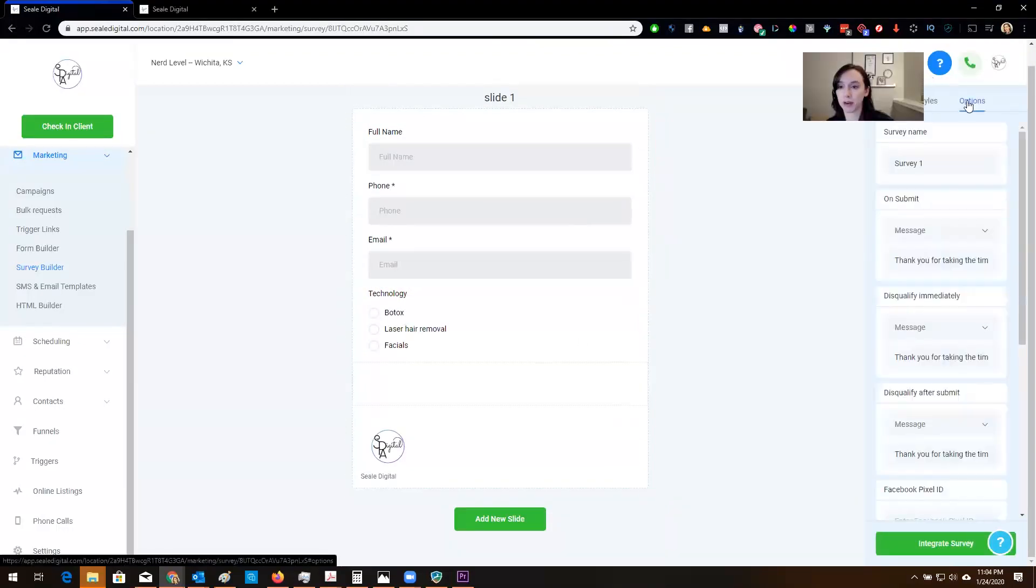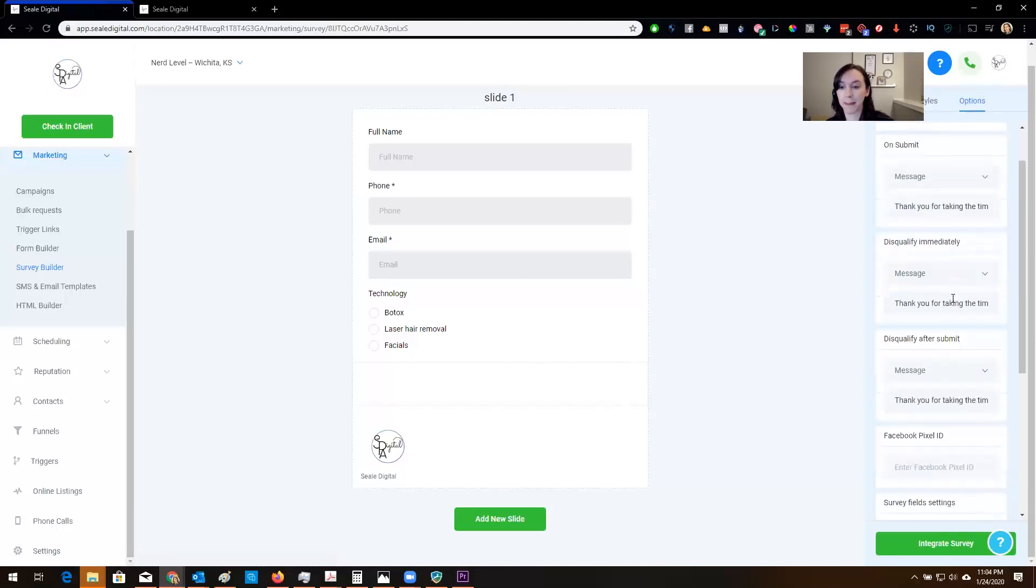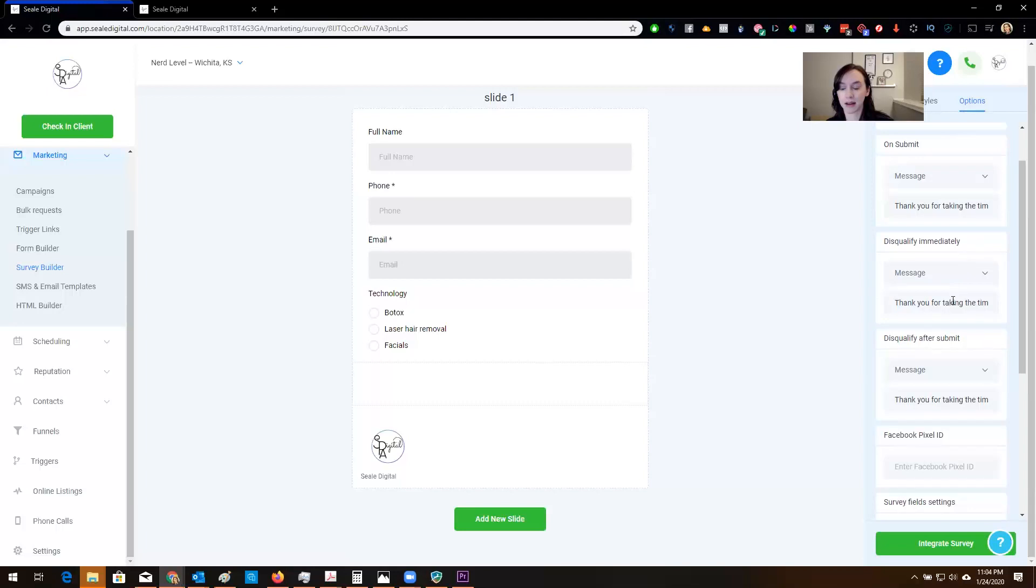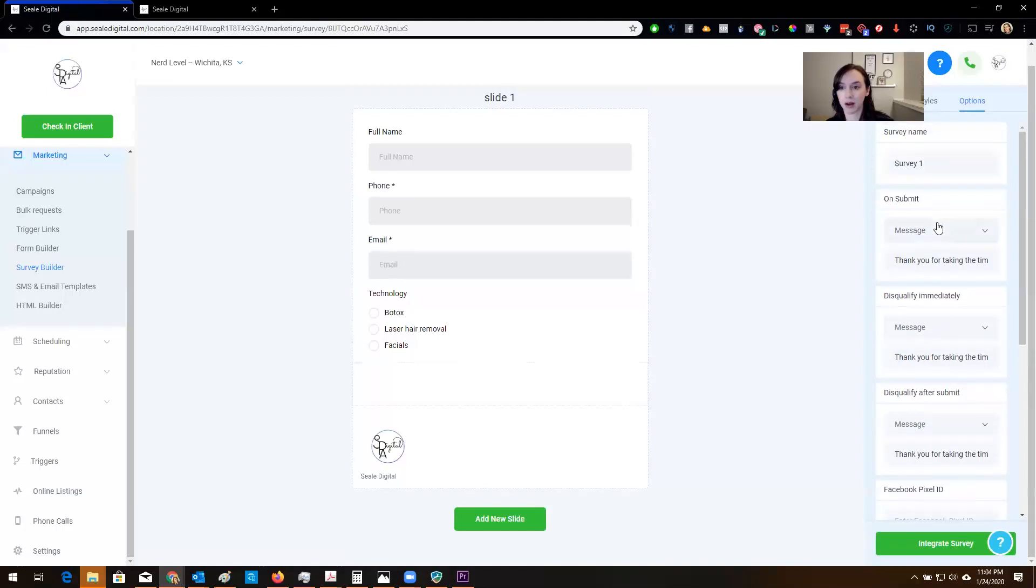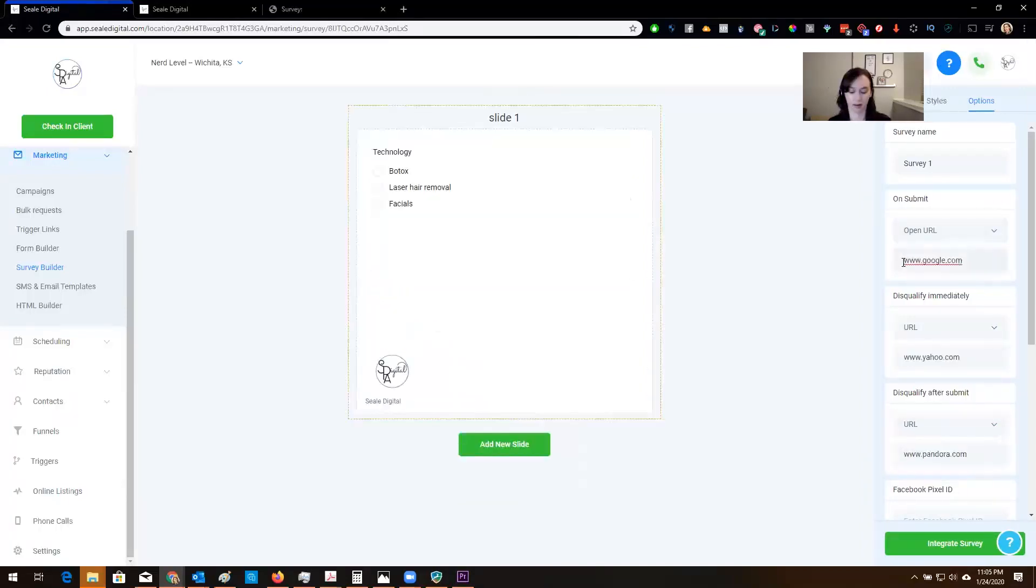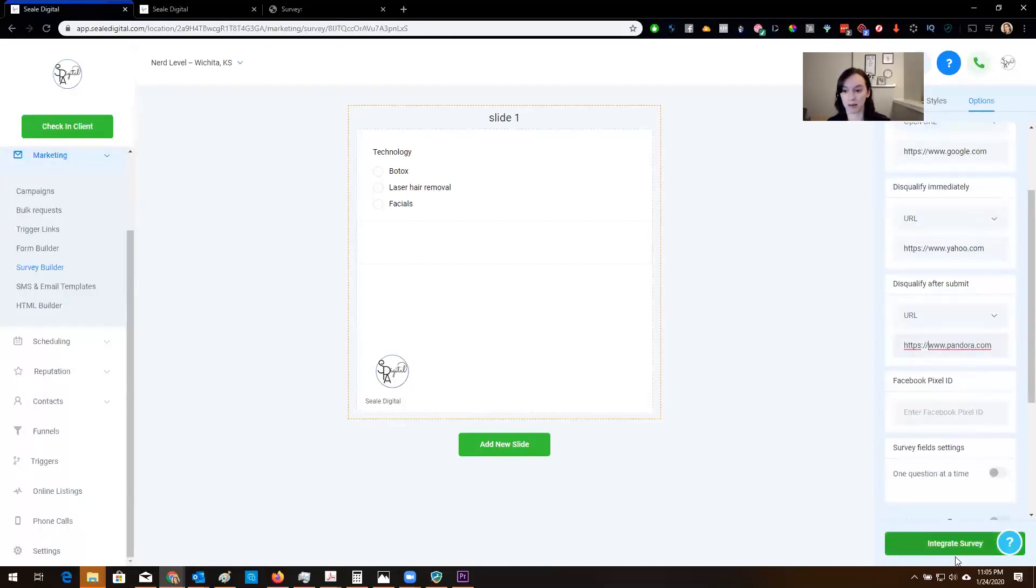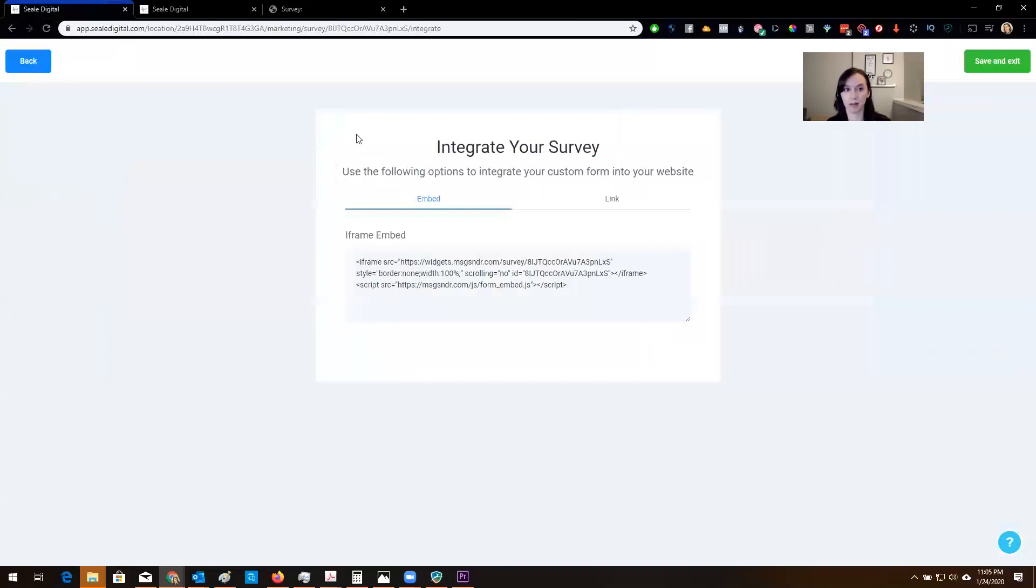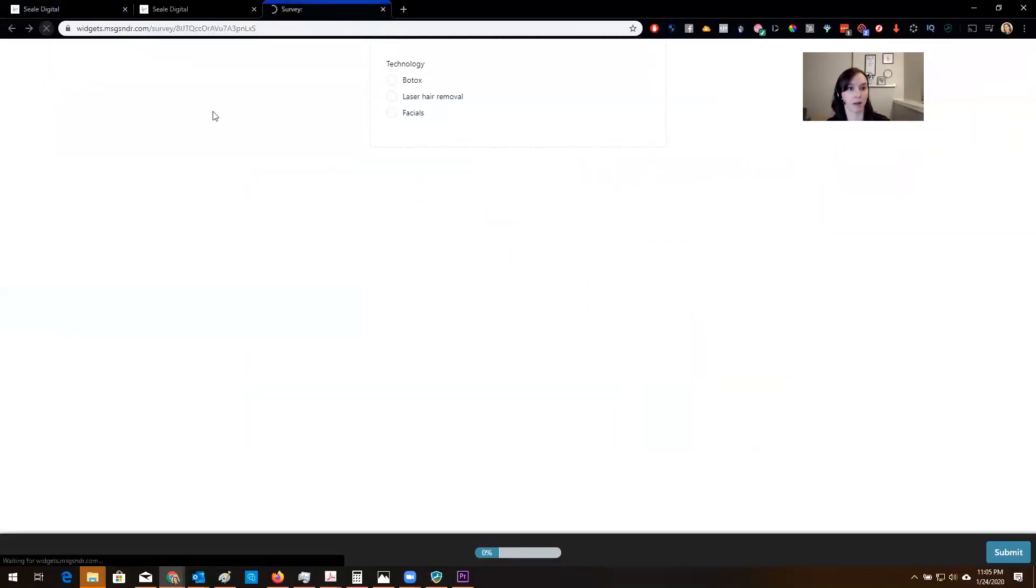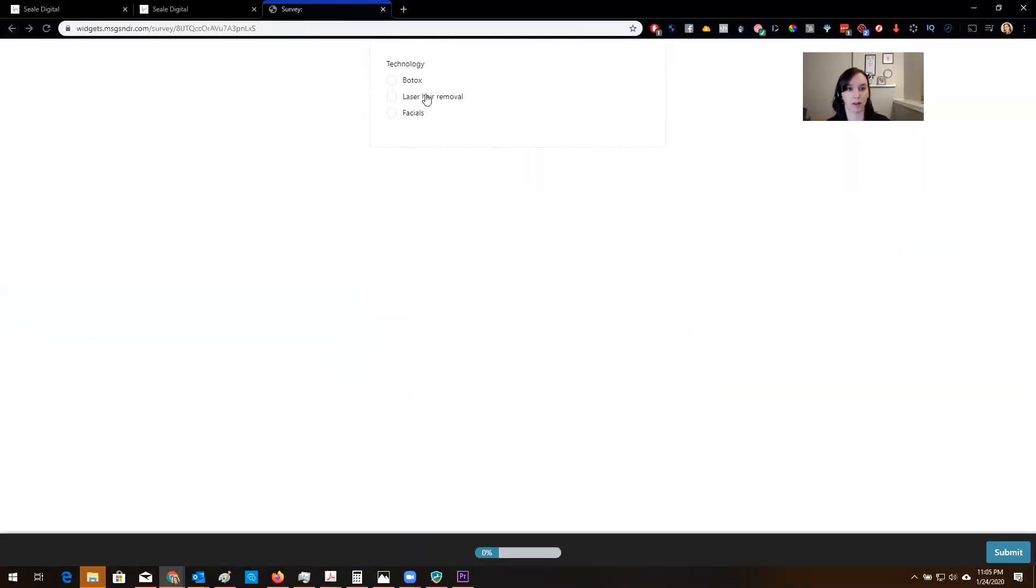So what we're going to do is here we're going to go to options. Okay. And then for on submit we're going to do url. Let's call it after submit url. Maybe I need to put https. Maybe not. Let's see what happens. Oh hey that was what was wrong.